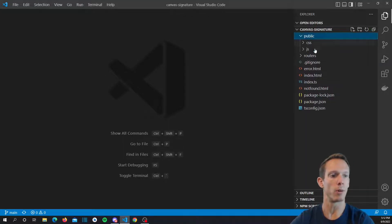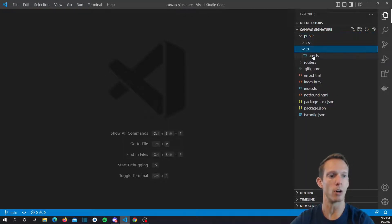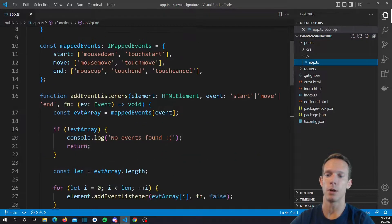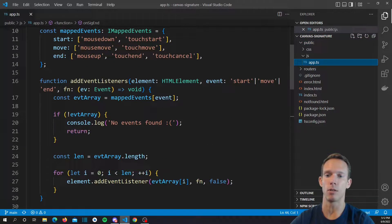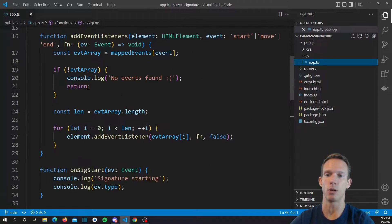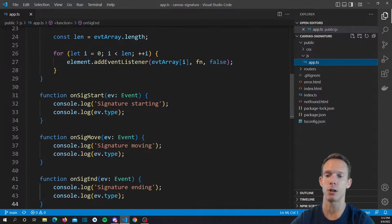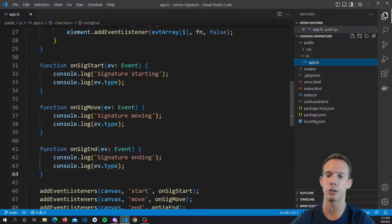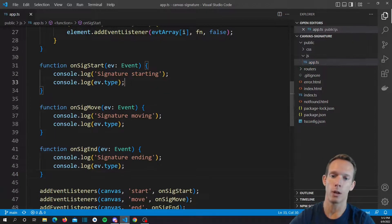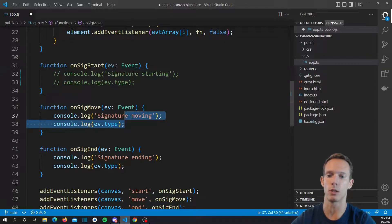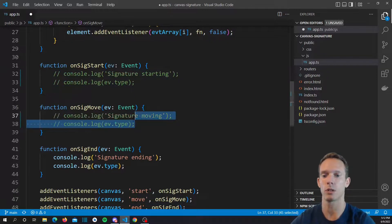We're going to pick up where we left off in part 2. We're going to open up our app.ts and you can see we already have all of our logic for our event listening — for signature start, signature move, and signature end. We're going to go ahead and comment out these console.logs real quick.